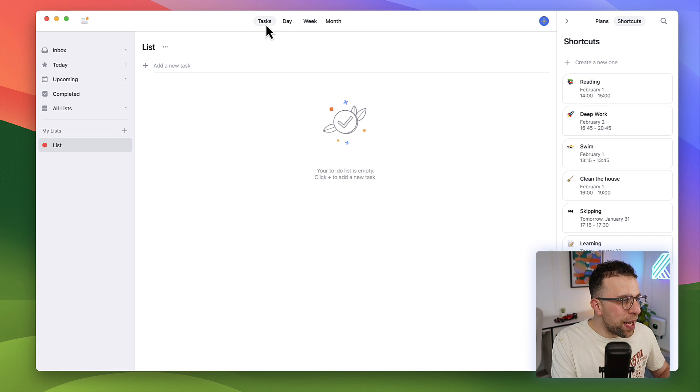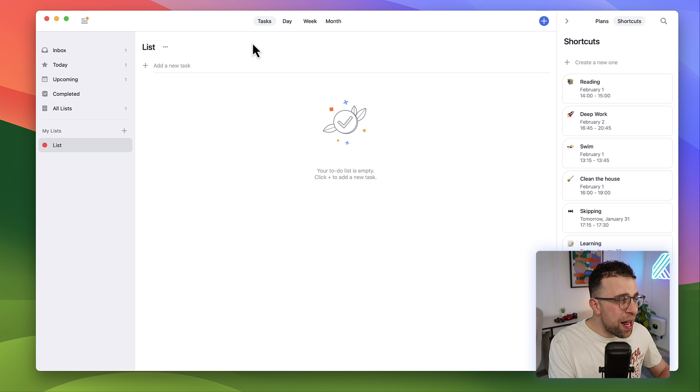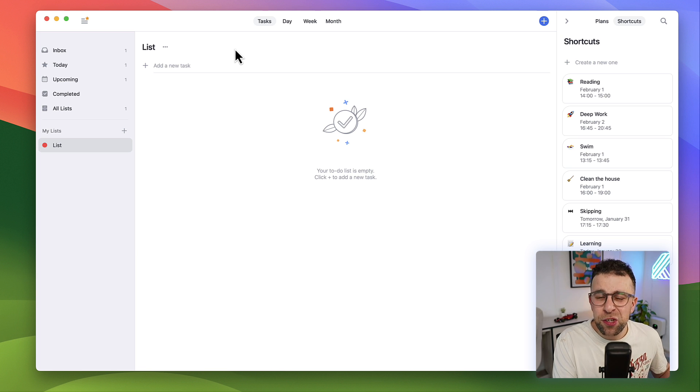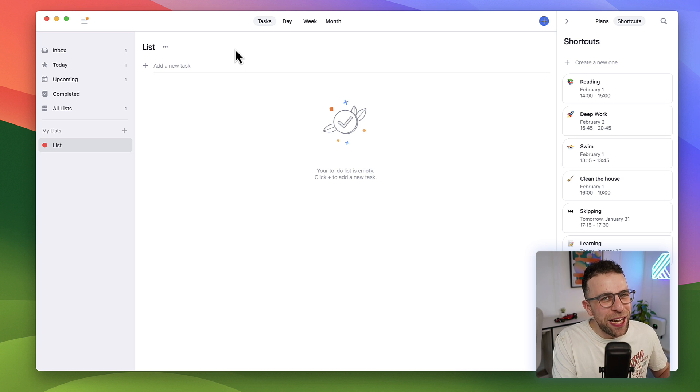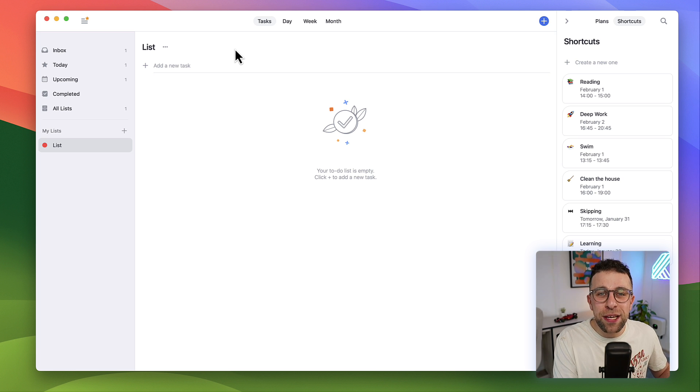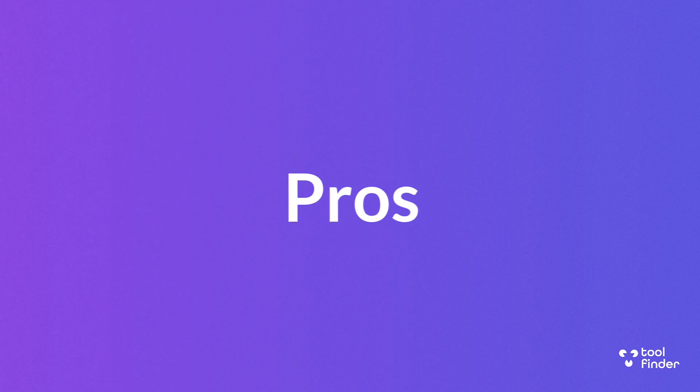One of the things that a lot of people like is the task management aspect, in which you get the inbox, today, upcoming, and some basic list management. It's not going to replace Todoist or TickTick as fully fledged task management systems, but it is going to give you a pretty easy and basic one if you're somebody that really likes to take advantage of time blocking.